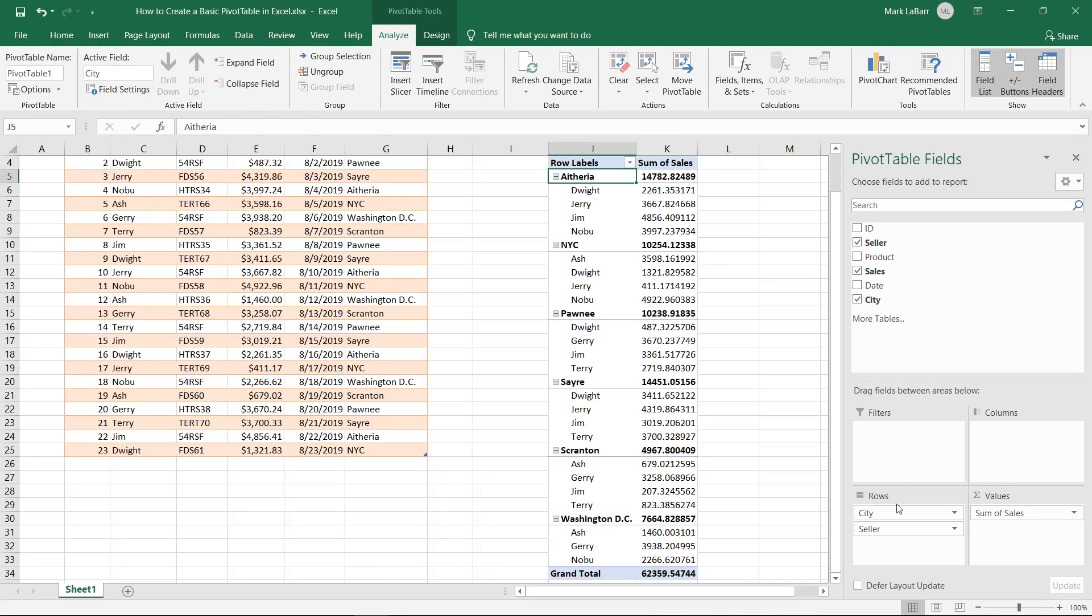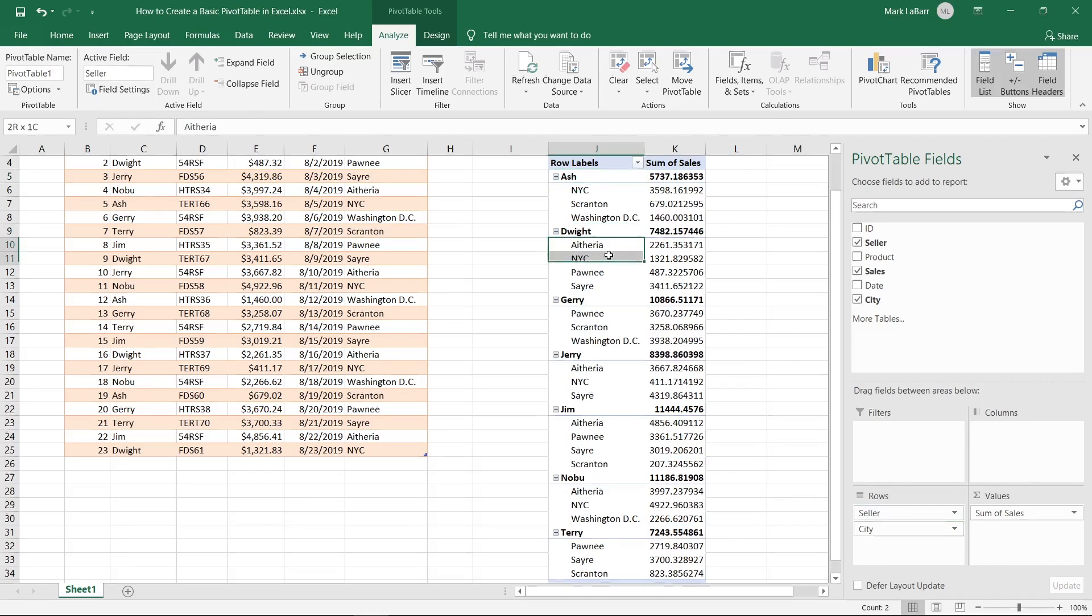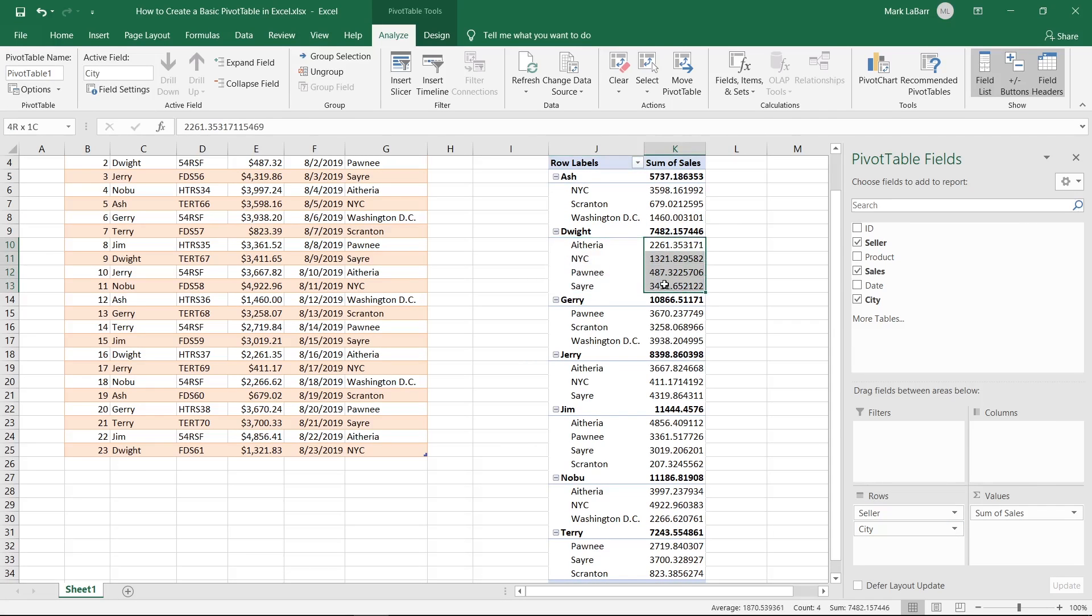Now if you wanted to do it the other way around, if you wanted to have the seller at the top, you simply move that row up and now you have the sellers here. You got Ash, you got Dwight and the cities that they're based in and their number of sales in each.